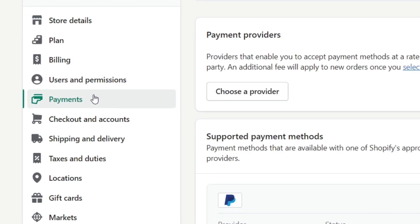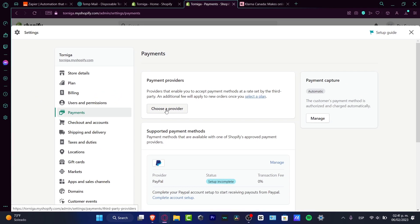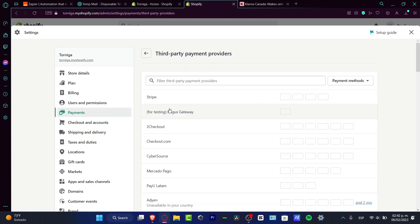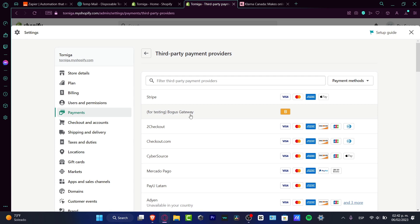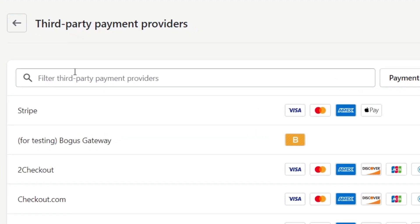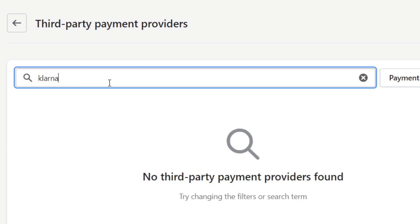Once you get into payments, you want to look for choose a provider in case you haven't chosen any provider, or go into manage. In our case, we want to look for choose a provider, and here I want to look for the filter for third-party payment providers, and look for Clona.